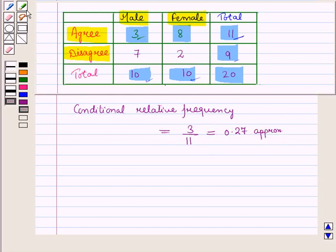In this session, we have discussed how to find joint, marginal, and conditional relative frequencies from a two-way table. This completes our session. Hope you have enjoyed the session. Thank you.